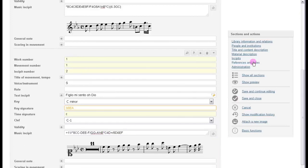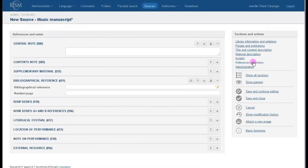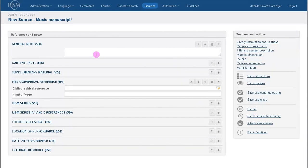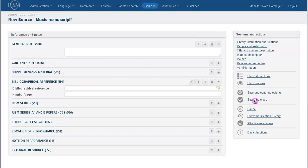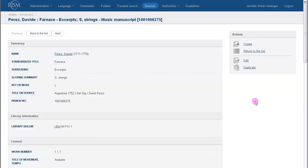Good! Incipits are completed. On to the next section. Actually, we don't have anything to add in the section references and notes. So just click save, and we're done! Here is our record.